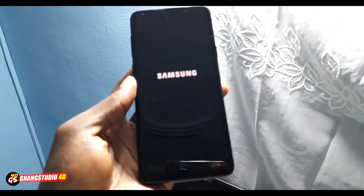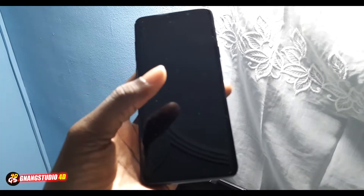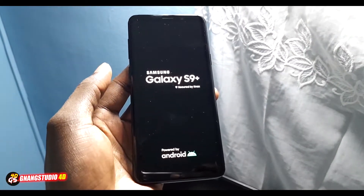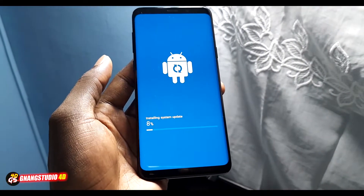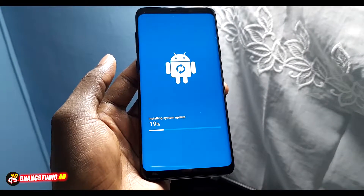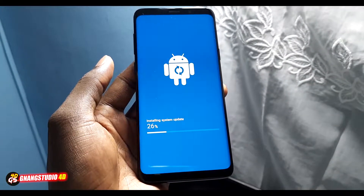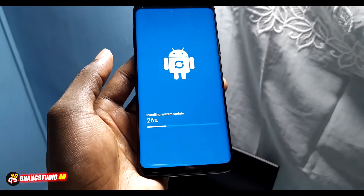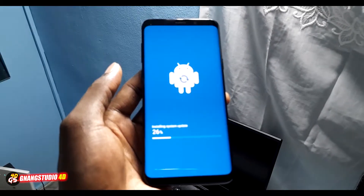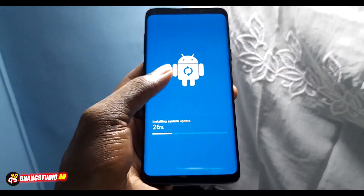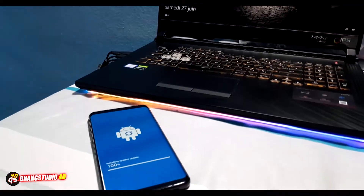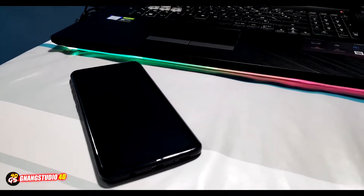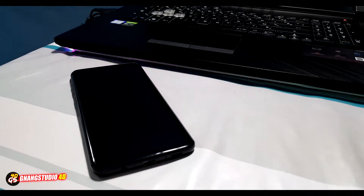The update package is processing. Your phone will reboot many times — don't worry. Welcome to Samsung Galaxy S9 Plus on Android 10. It has started — it's amazing!